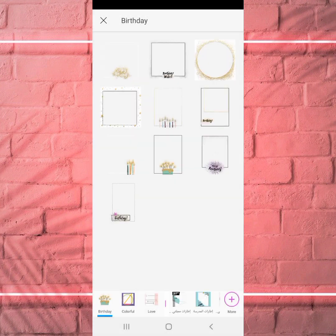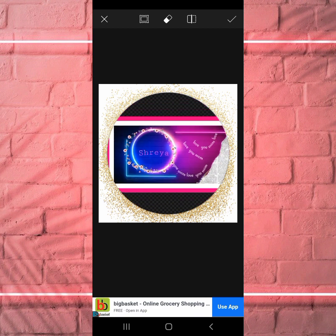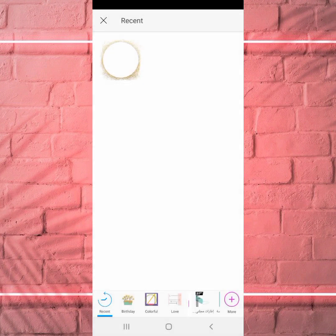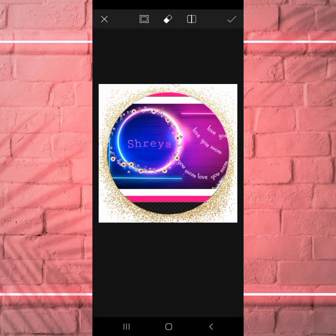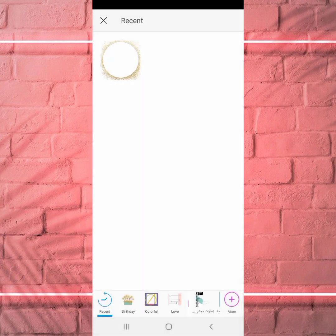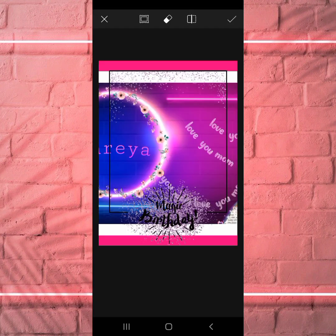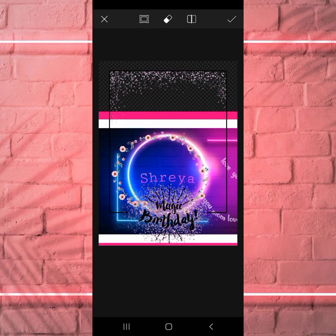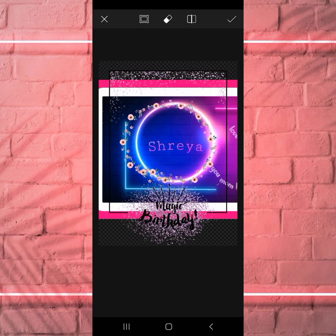If you want to select a frame, you can — for example, if it's someone's birthday you can select a Happy Birthday frame. You can find this circle one or search for other frames according to your choice and page preference.